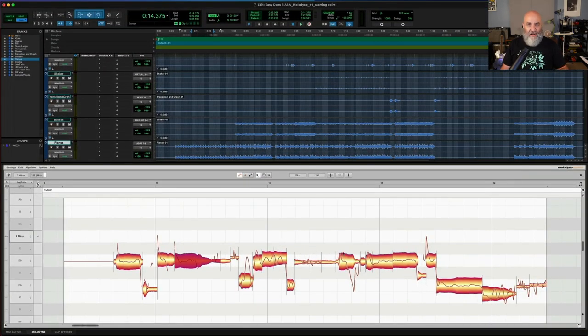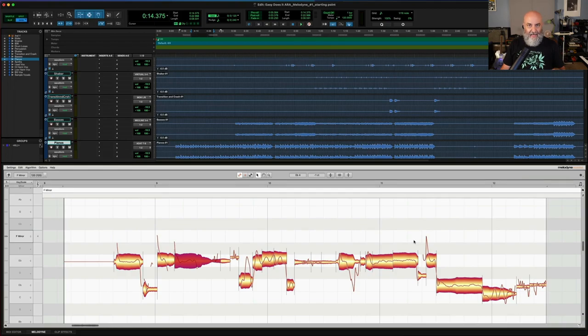Okay, great. So again, very easy to get started and editing inside Pro Tools with Melodyne.